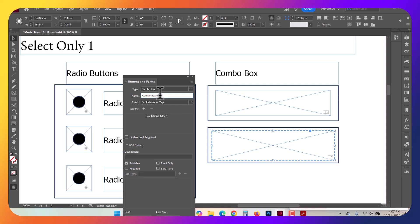You do want the Combo Box to have its own unique name. So I'm going to label this Combo Box, so that way I know it's always a Combo Box, and then Fruit, because we're going to select Fruit.